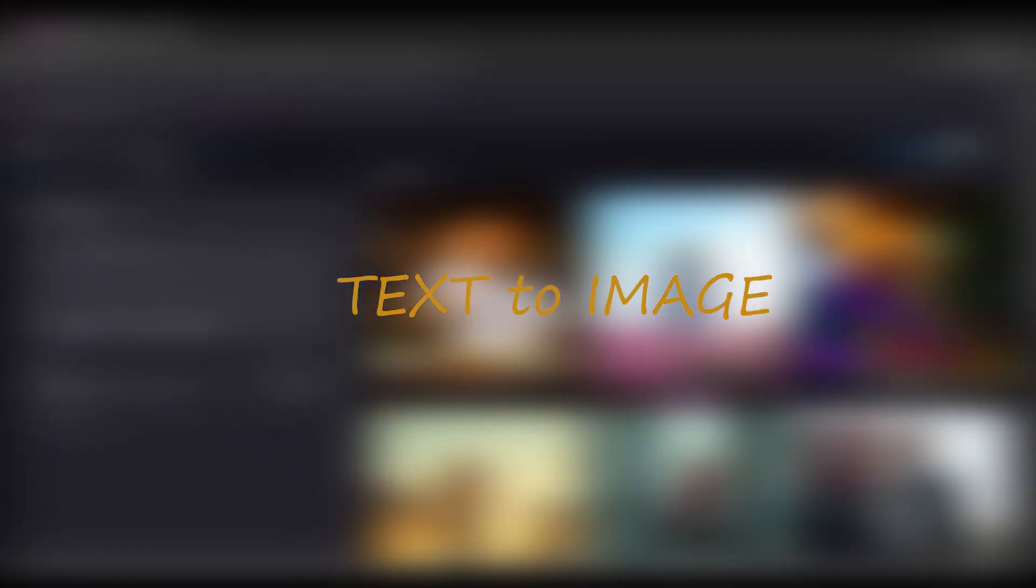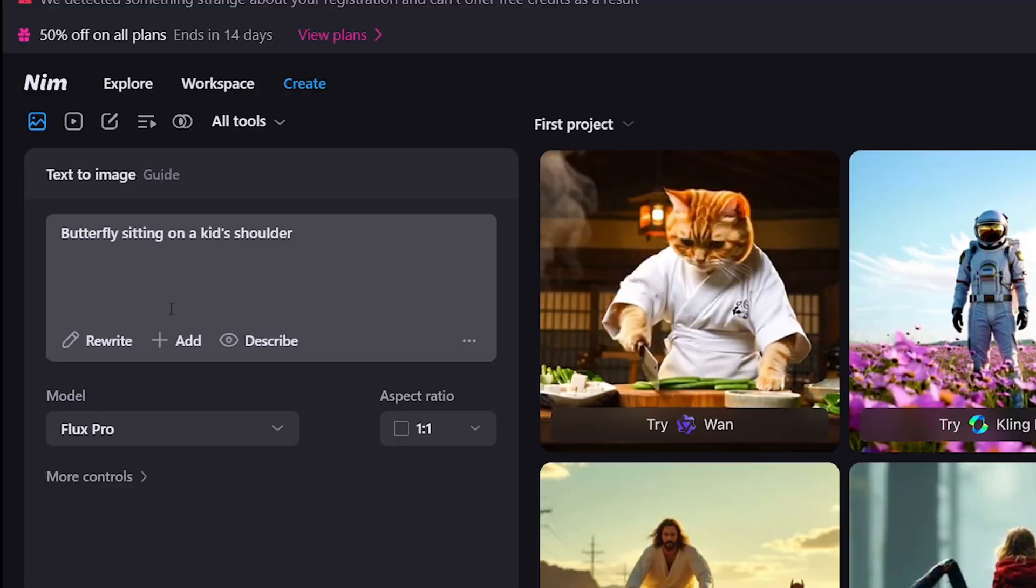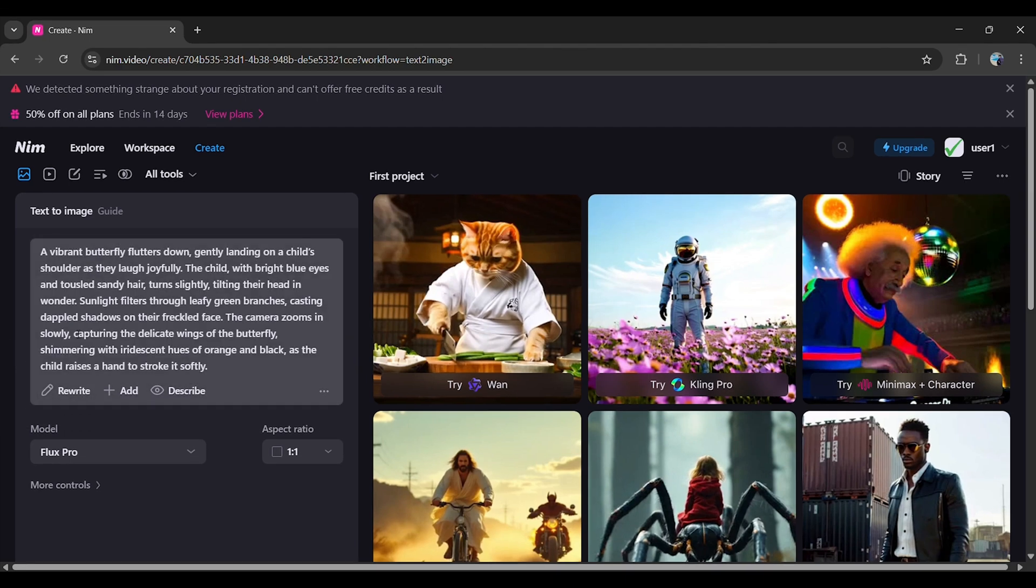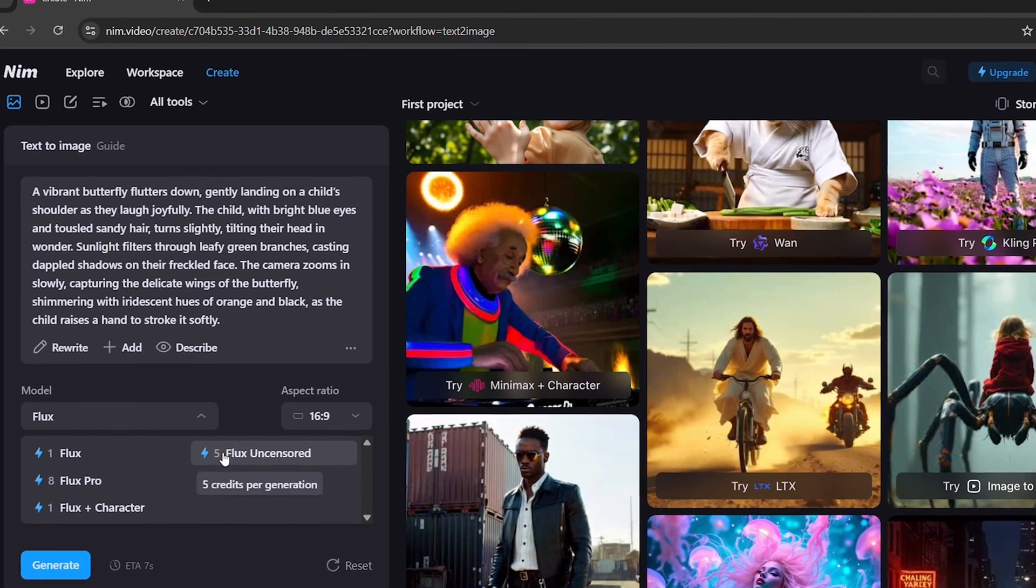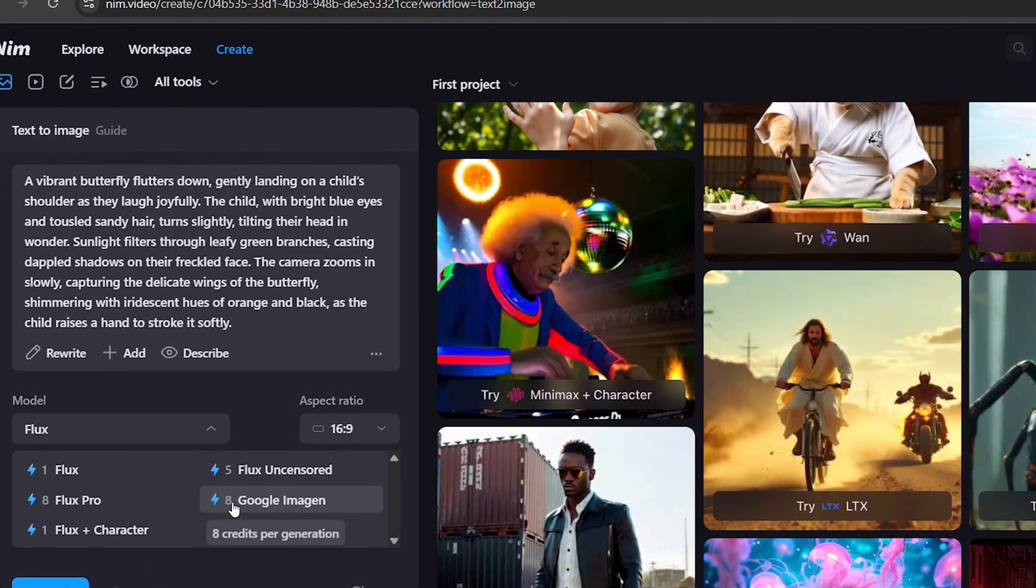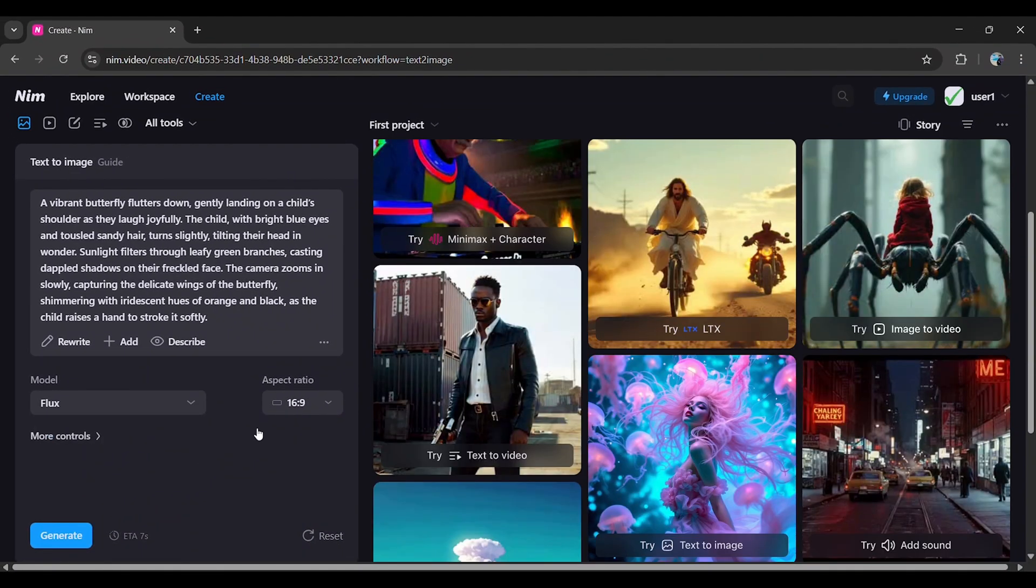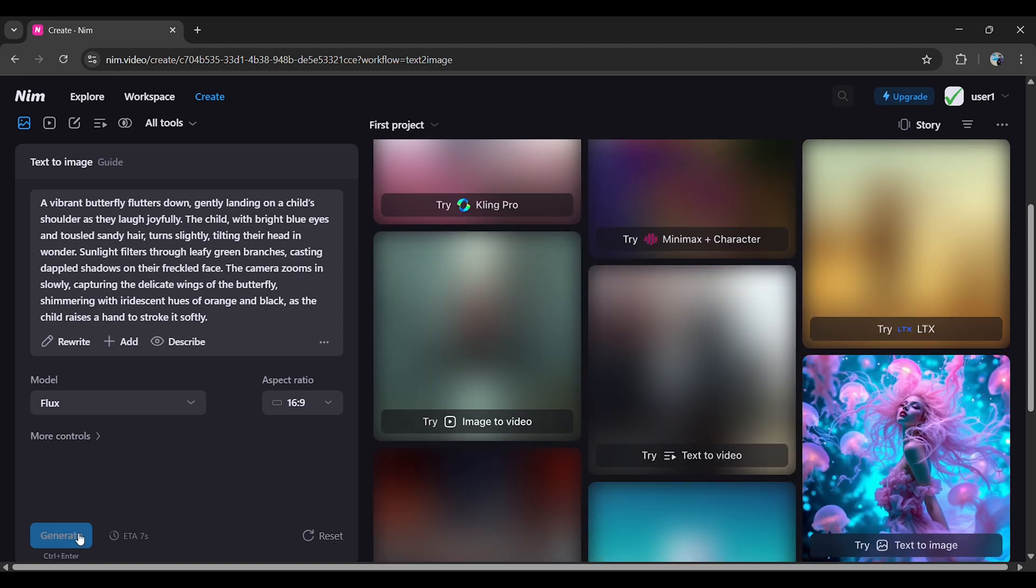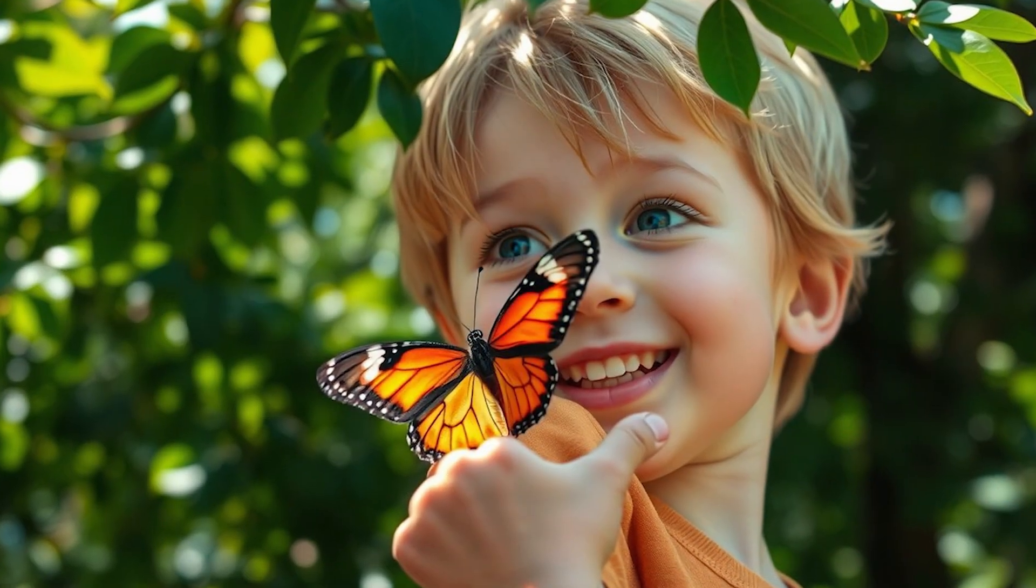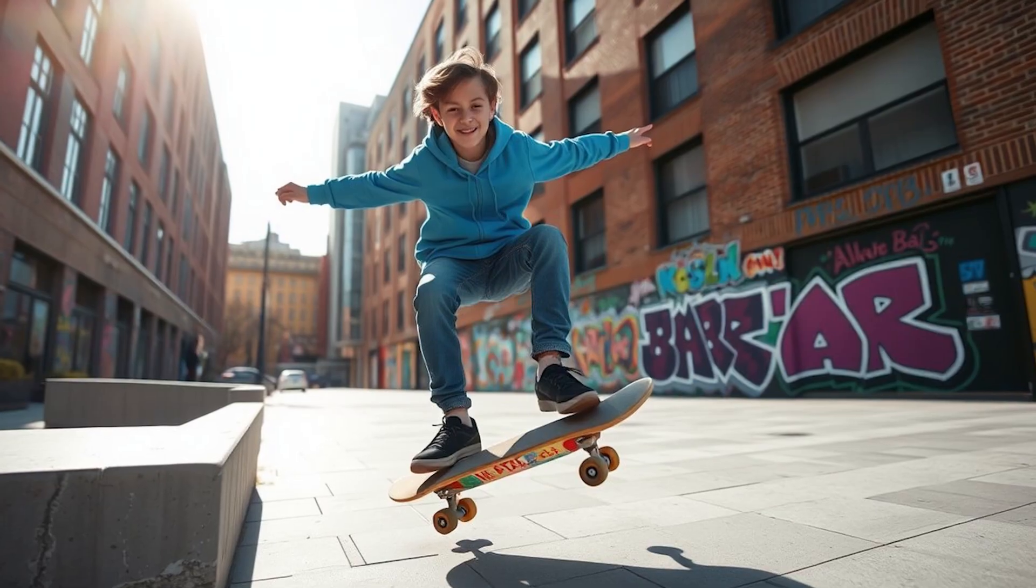Creating an Image from Text: Let's start by creating an image. In the prompt box, type something like, Create an image of a butterfly sitting on a kid's shoulder. If you want to make the prompt more detailed, click the Rewrite button. It will automatically enhance the prompt to give better results. Next, select from models like Flux, Flux Uncensored, Flux Pro, Flux Plus Character, or Google Imagine. For now, I'll choose Flux. Also, choose the aspect ratio. I'll select 16 to 9 and then click Generate. In just 2 to 3 seconds, NIM Video will generate a stunning image based on your prompt. Here are some high-quality images I've created using it.